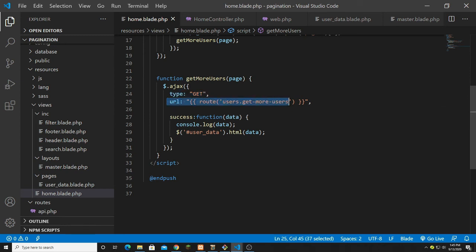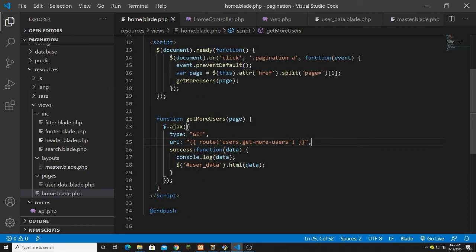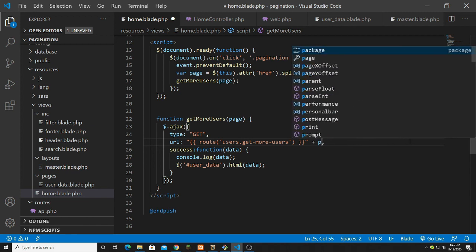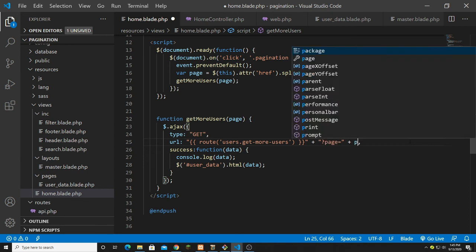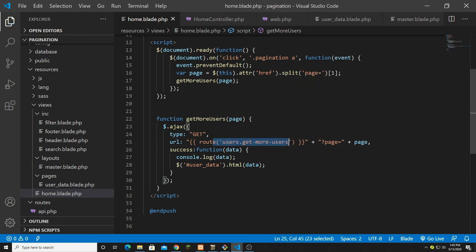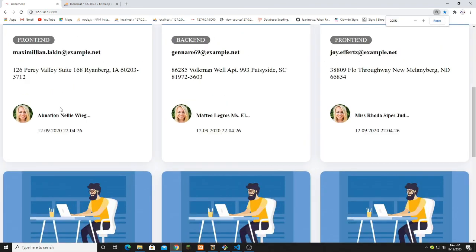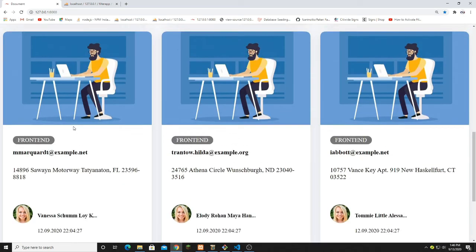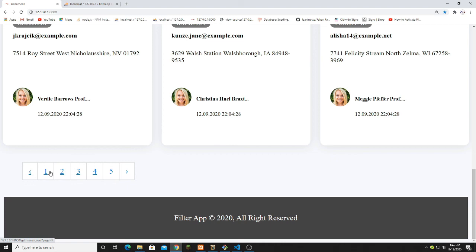Looking at the AJAX call again — the request type is GET, the URL is set, but I forgot to concatenate the page number to the URL. I add the page parameter to the URL. Now going back and refreshing — with the user 'ab' visible on page one, clicking page two successfully loads the data dynamically without a full page refresh.